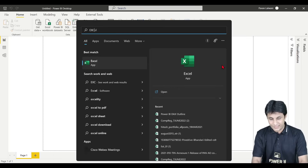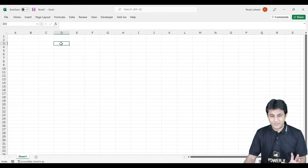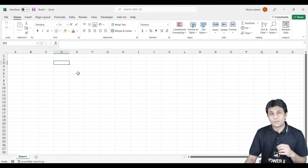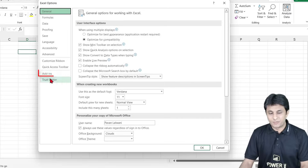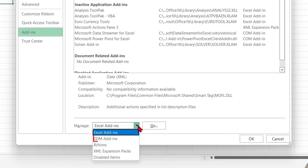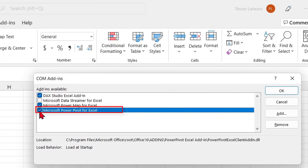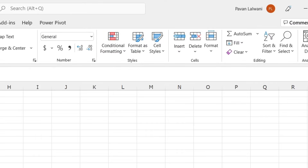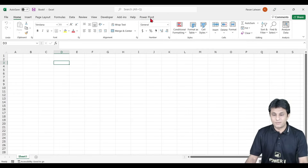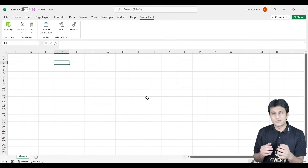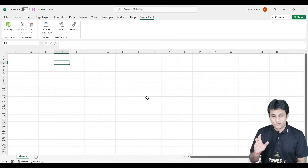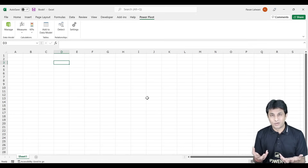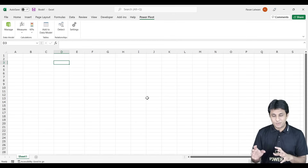Let me open a plain Excel file first. If you want to bring the Power Pivot add-in inside Excel, go to the File menu, then Options at the bottom. Under Add-ins, select COM Add-ins and click Go. In the COM Add-ins dialog, enable Power Pivot and click OK. Now you can see the Power Pivot add-in available on the top ribbon. Now we need some data to do data modeling.